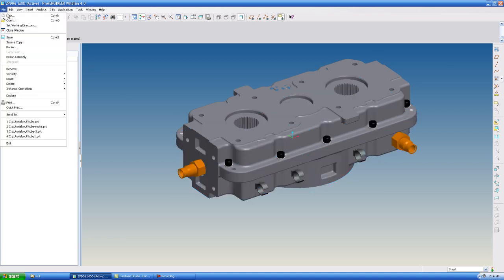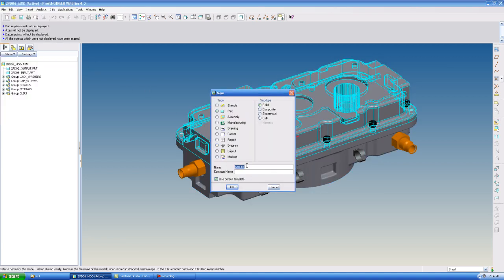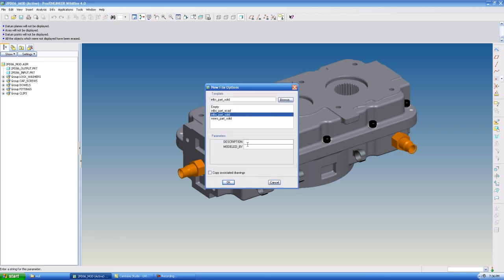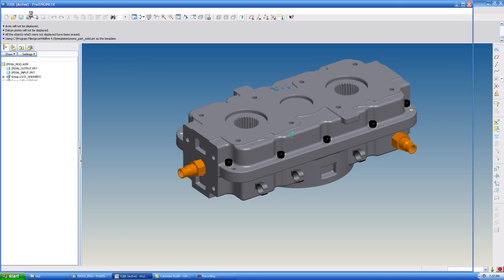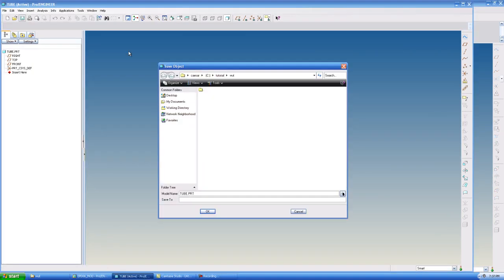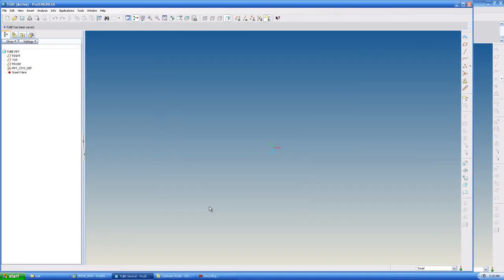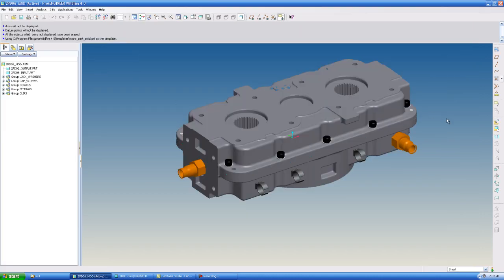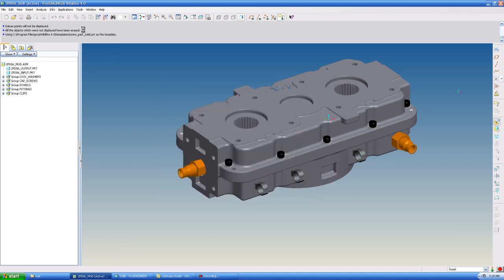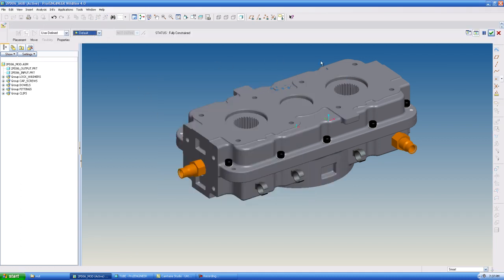So I'm going to use File, New, call this Tube, make it millimeters. I'm going to save it, go back to my assembly, I'm going to insert the tube at default, hit OK.